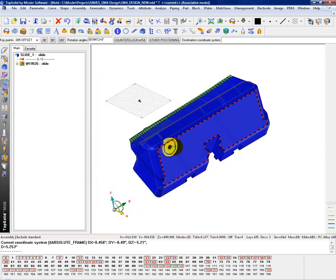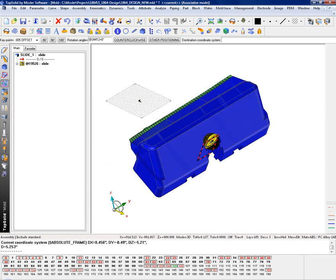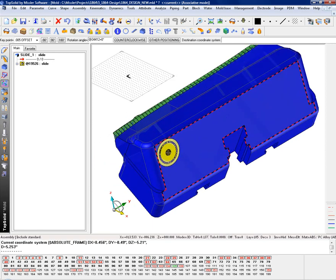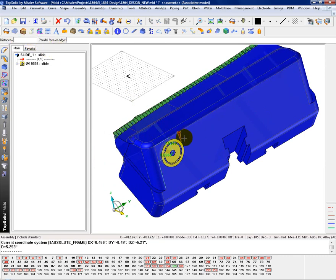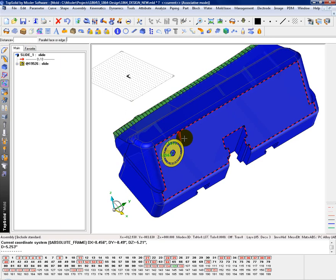You can tab across to whatever face you want to position it on. We're going to put it on the back face here. Just go ahead and select it. It asks you for the first alignment face or edge, which is going to be this face. It's what I'm going to choose for my first. And I'll say that I want to be 1.3125 off of that edge.